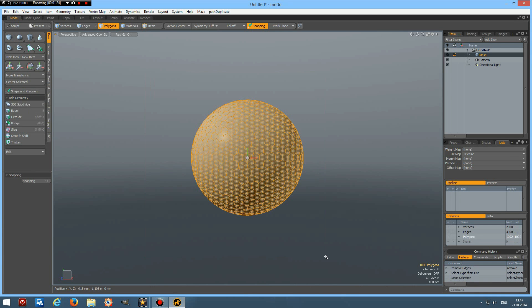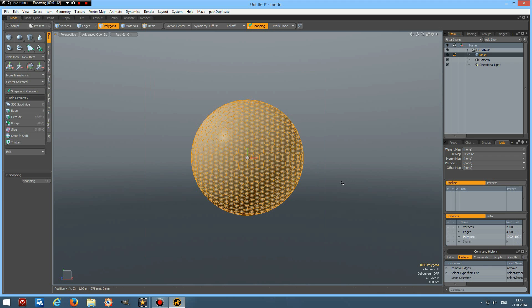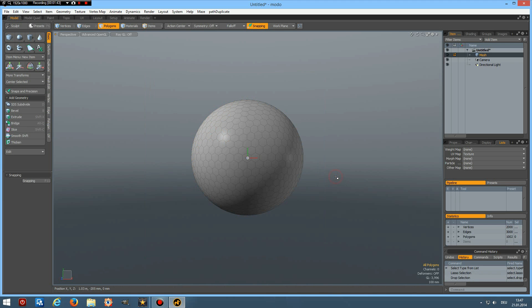Use our selection set and backspace delete. And if I go to polygon mode, now you see we have more than a thousand polygons.